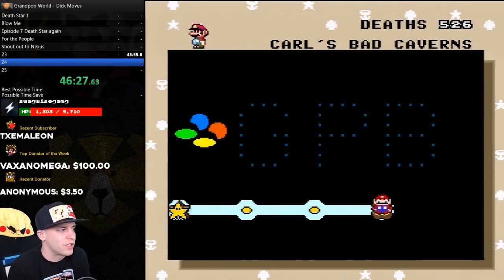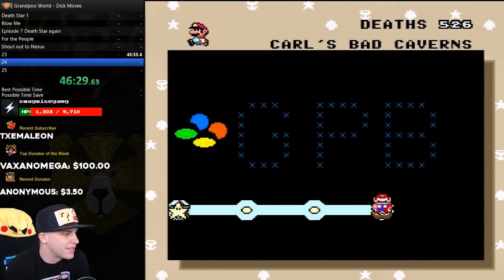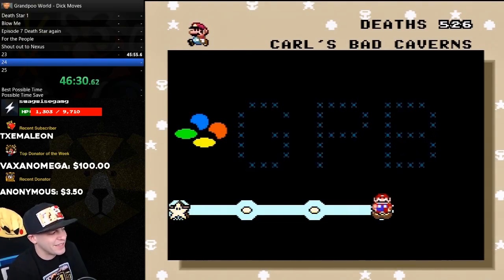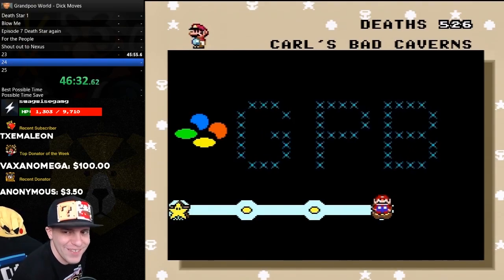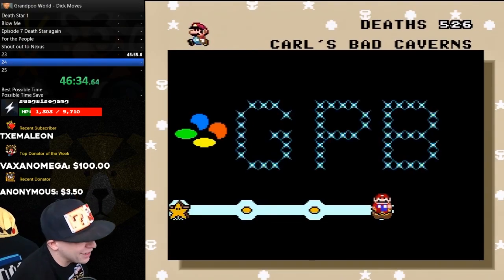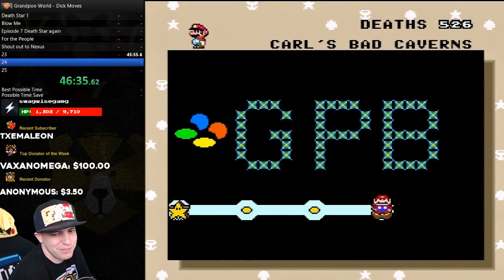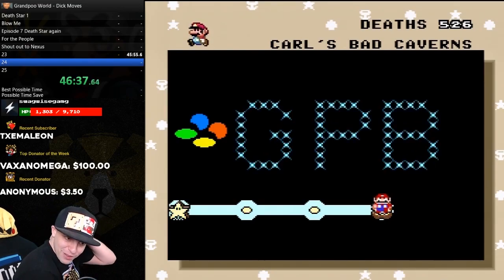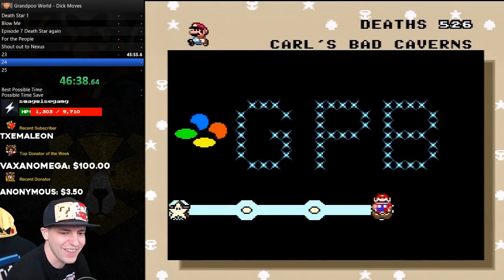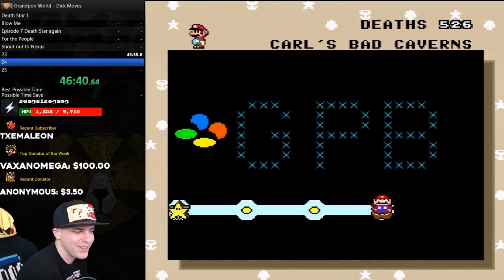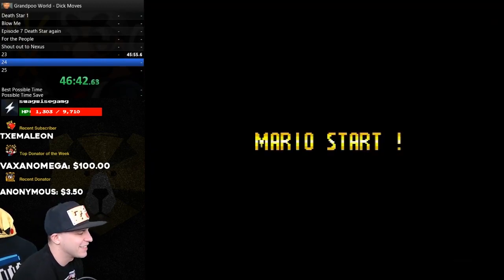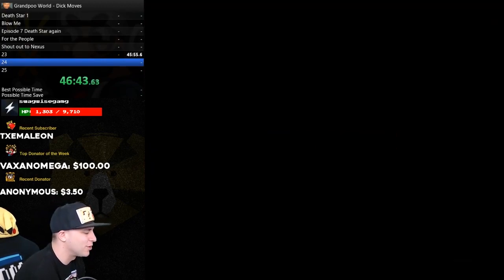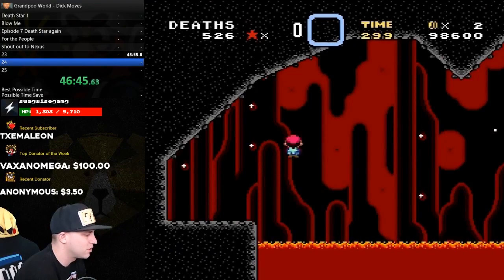Carl's Bad Caverns is coming up next. I love the GPB right there. Shout out to Carl, my good friend Carl. It wouldn't be right without him, you know? Carl's Bad Caverns. It's a butthole level, by the way. It's a barbs hole.